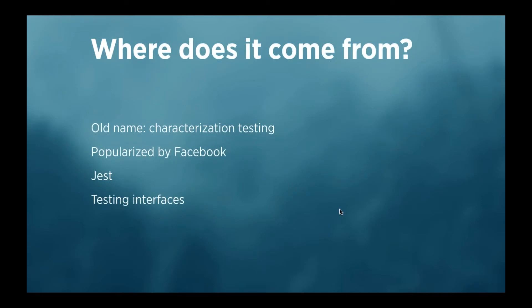Now, where does snapshot testing come from? It actually has an older name, characterization testing, and I googled a bit around, and I found the first reference to it in 2000. But this kind of testing is popularized by Facebook, and they call it snapshot testing.